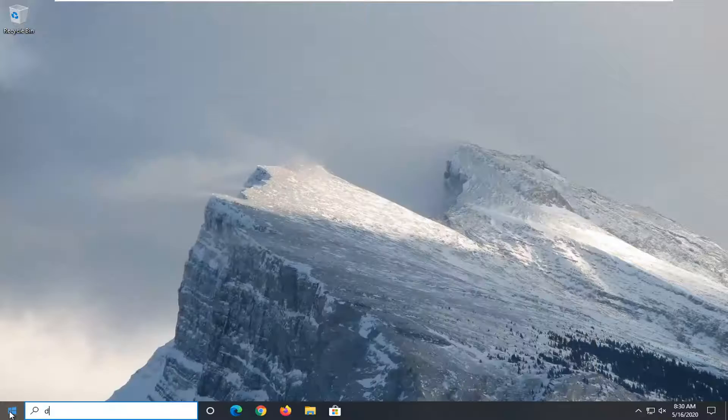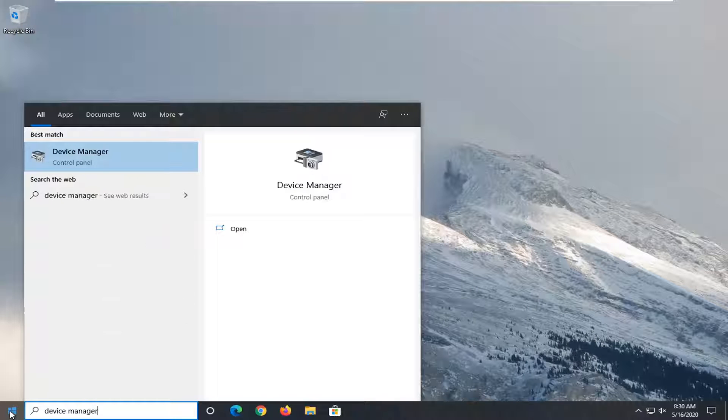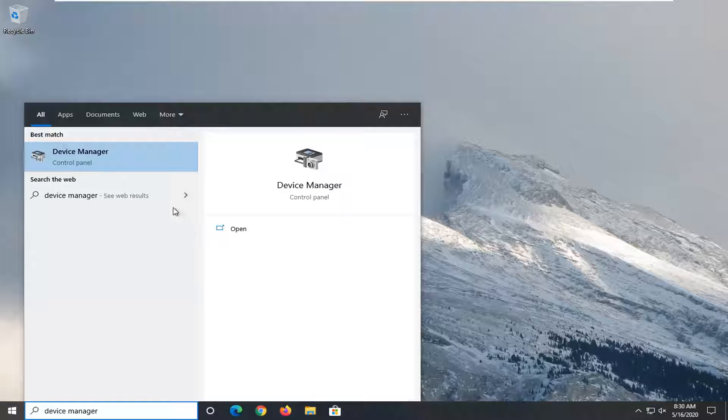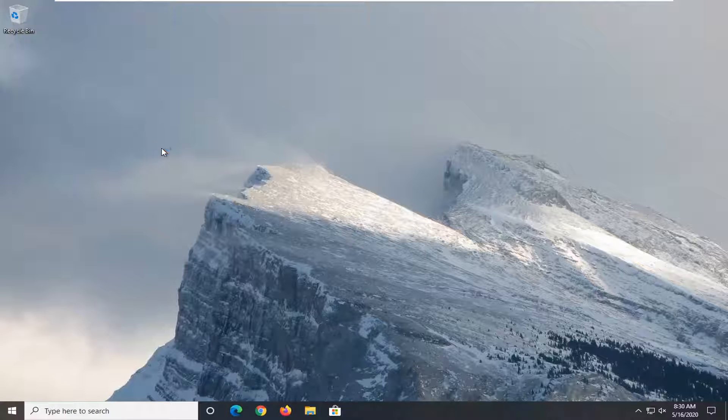Type in device manager. Best match should come back with device manager listed right above control panel. So go ahead and left click on that.